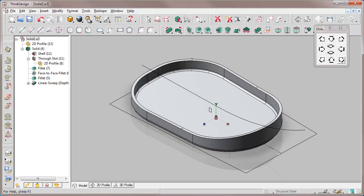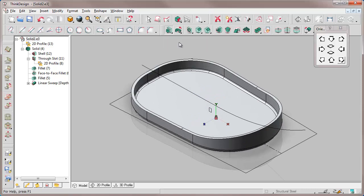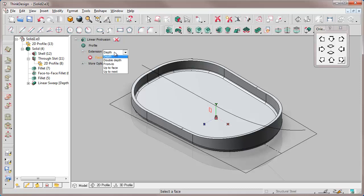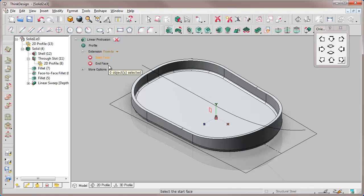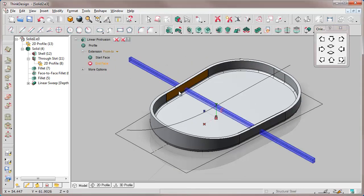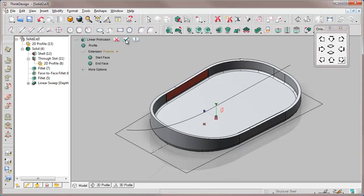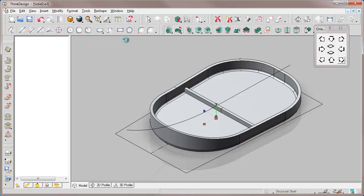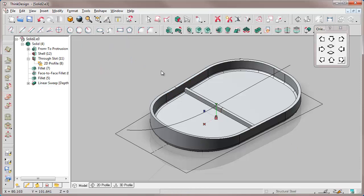The final step of the rib creation is a linear protrusion based on the profile just created, with Form To as extension, specifying the starting face and the end face. Here we have created our rib.